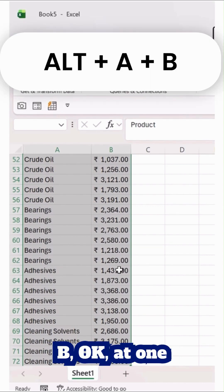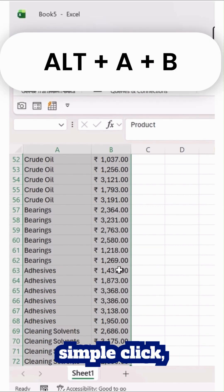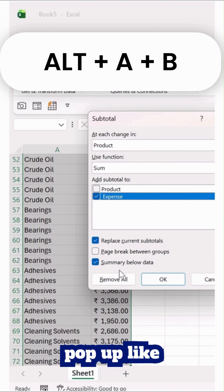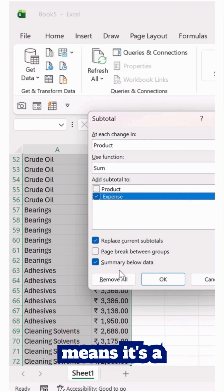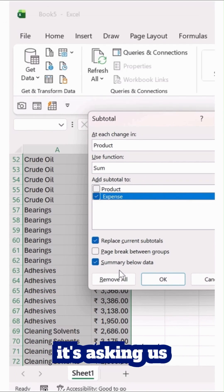At one simple click, you will get a pop-up like this, which is the subtotal feature.